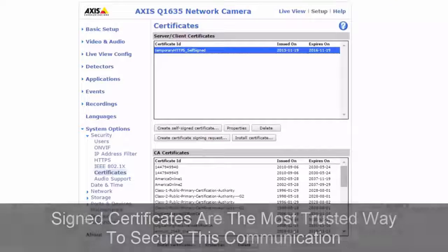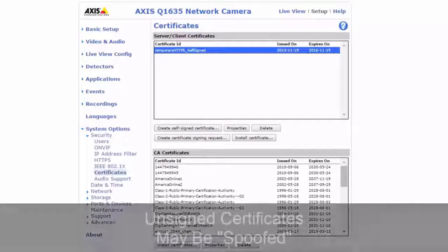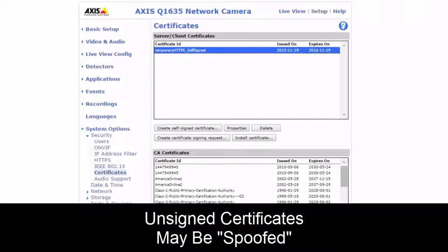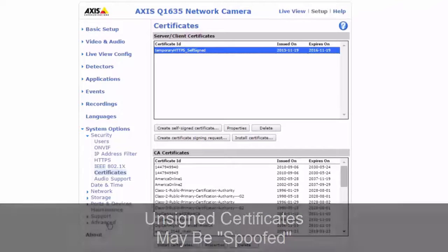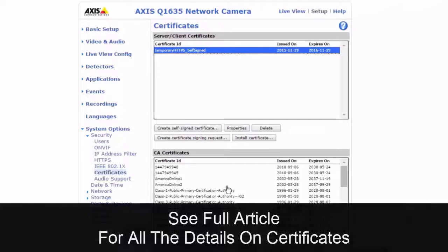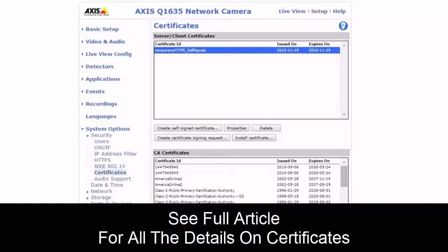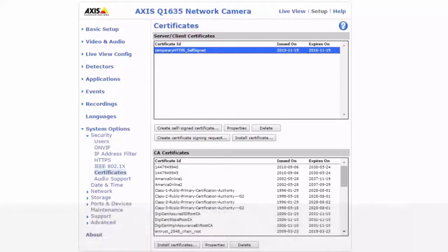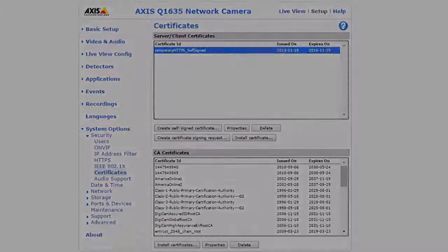That about covers it for where to find these settings. This wasn't meant to go into a lot of detail — we've included more details in the accompanying post.